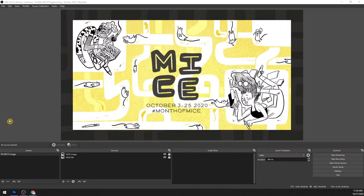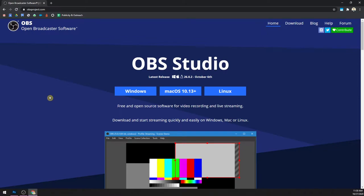We streamed to a platform called Crowdcast, which accepted RTMP — the kind of output that OBS gives you. It's the same kind of output that Facebook Live, YouTube Live, or Twitch would accept. We just had to plug the right values into the right places and you're good to go. Let me give you an overview of what this looks like. Right now I have a very basic scene set up. To get started, you want to download OBS by going to obsproject.com. It's available for pretty much every major OS.